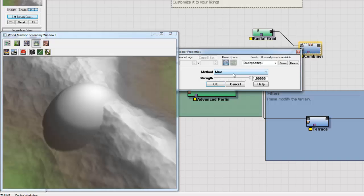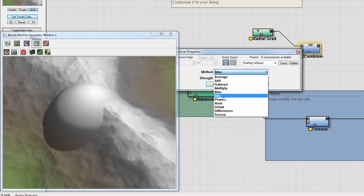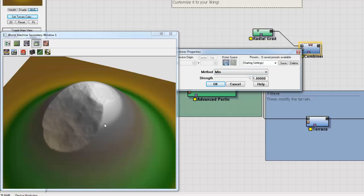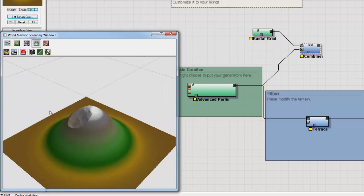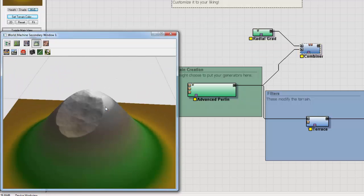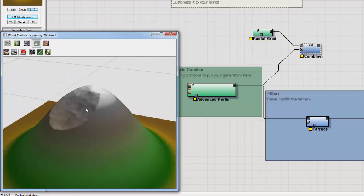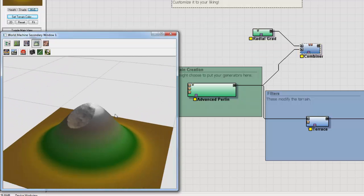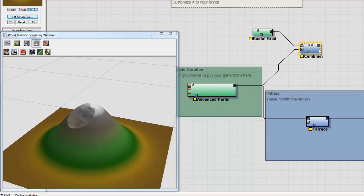We can do the inverse. We can return the minimum value. That's pretty cool. So most of the Radial Gradient was below the Advanced Perlin terrain.